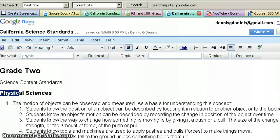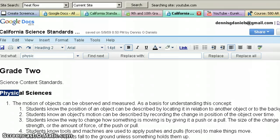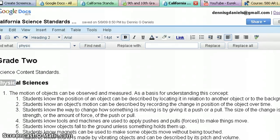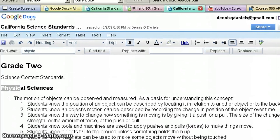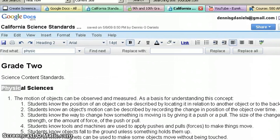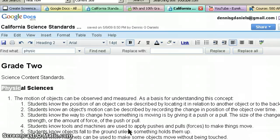But at no point do they use proper terminology. Motion of objects, position of objects - they don't use any of the standard terms to describe these principles. Which is curious.